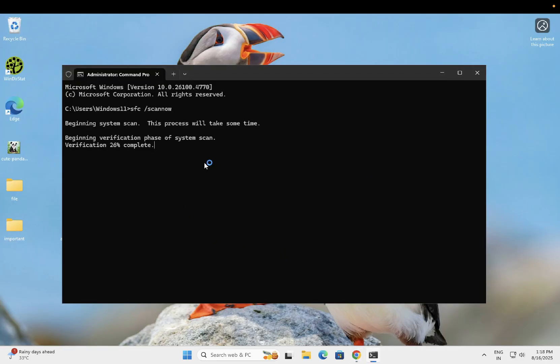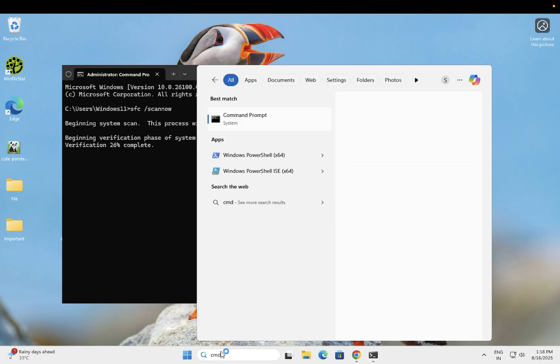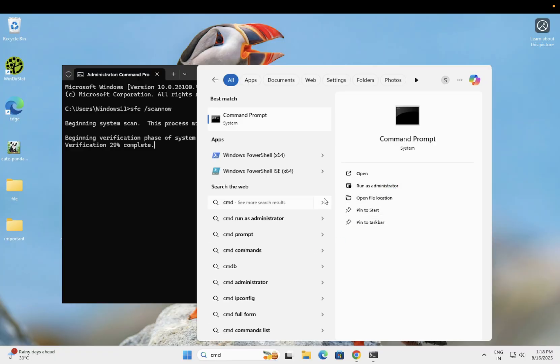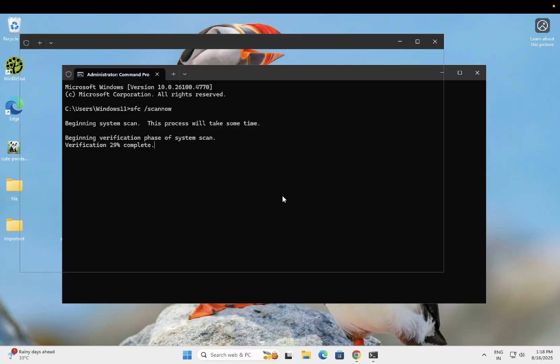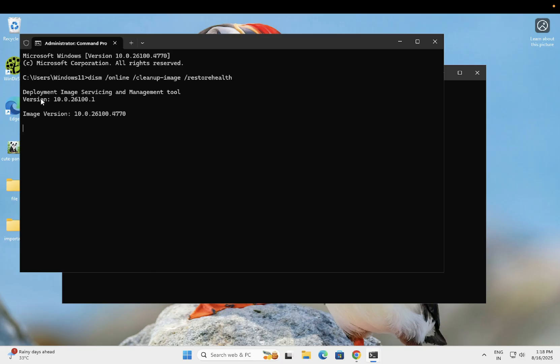Once this is completed, open CMD as administrator again. The DISM command will repair your Windows image corruption. As you can see, Deployment Image Servicing and Management Tool will deploy the latest image and fix issues related to the Windows image.